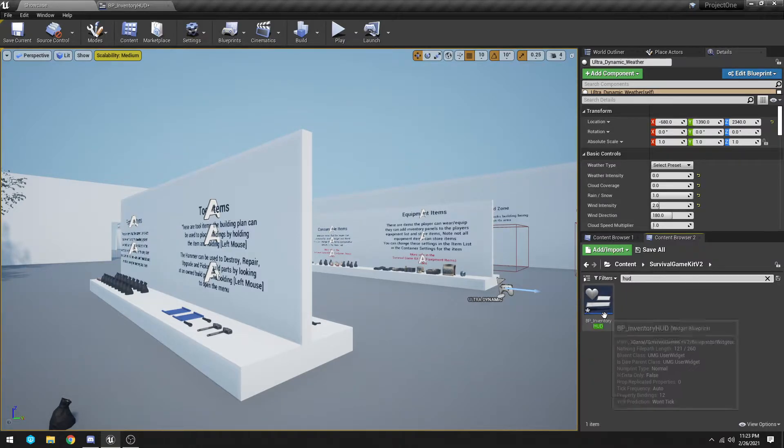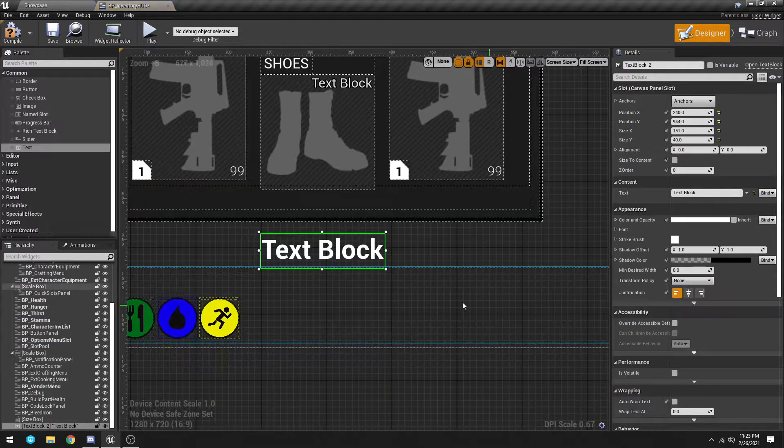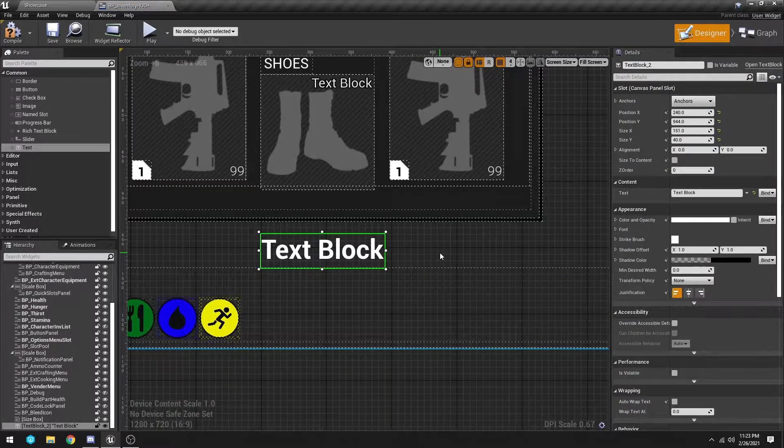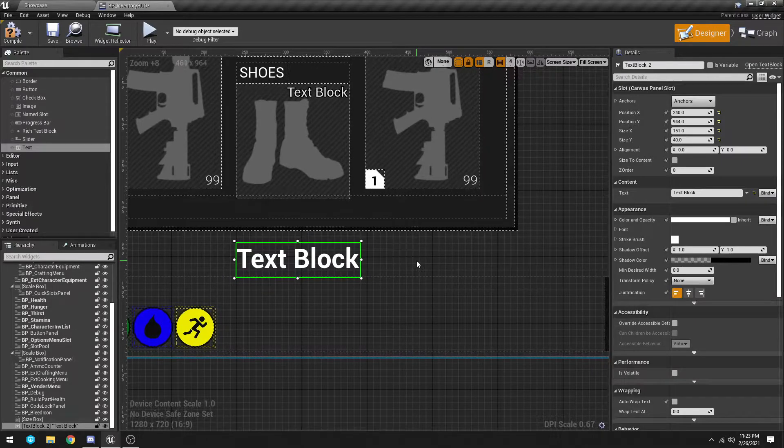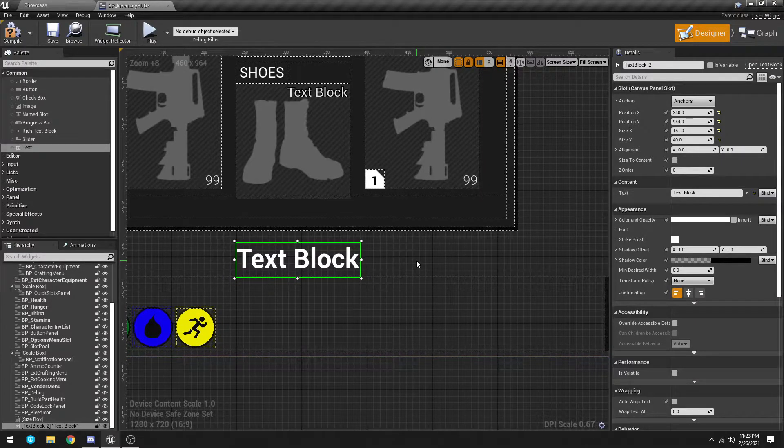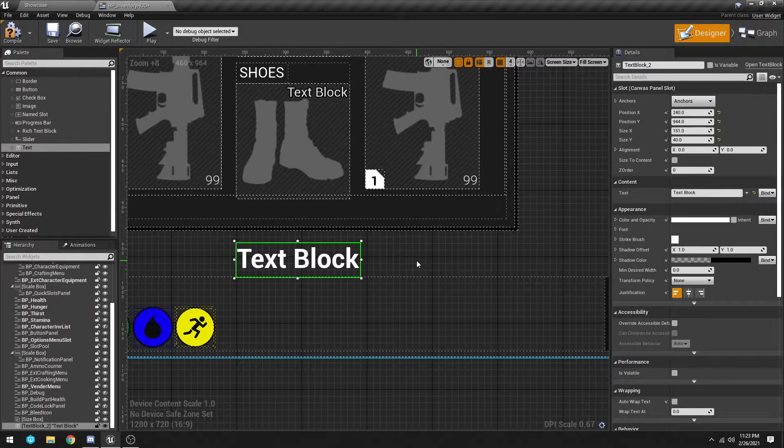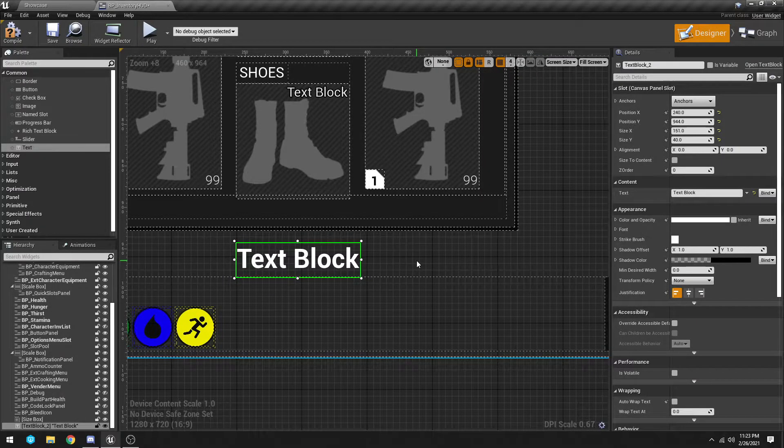Yours might be in a different spot if you're using SGK v1, but the situation should still be the same as long as you have Ultra Dynamic Sky.